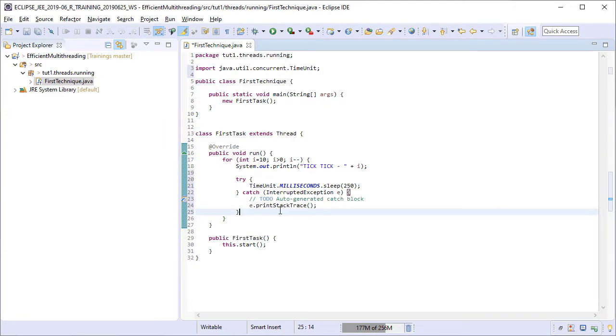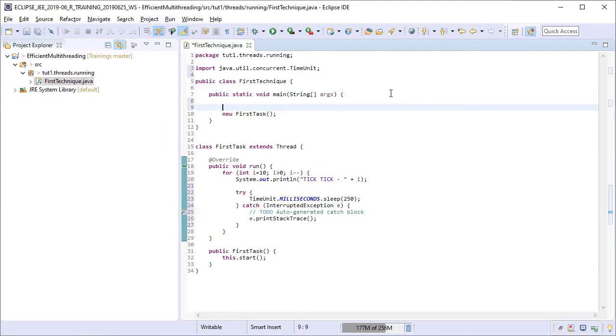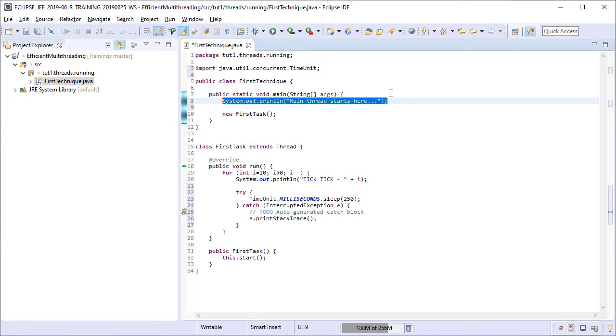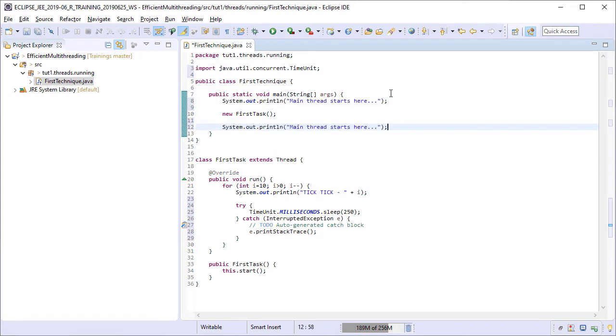Let us put two sysouts in the main method also so that we can distinguish when the main thread starts and ends and when the spawn thread in which the first task executes starts and ends. Running it now.